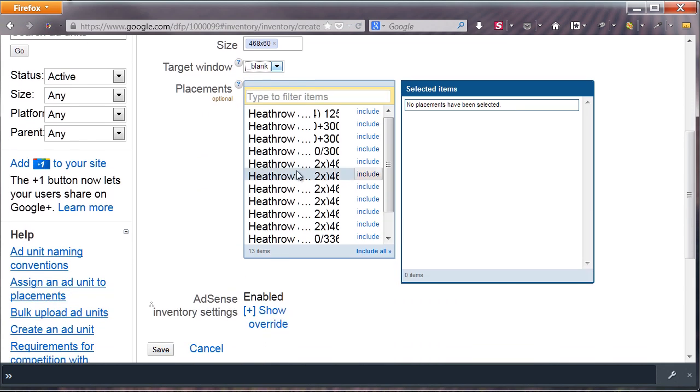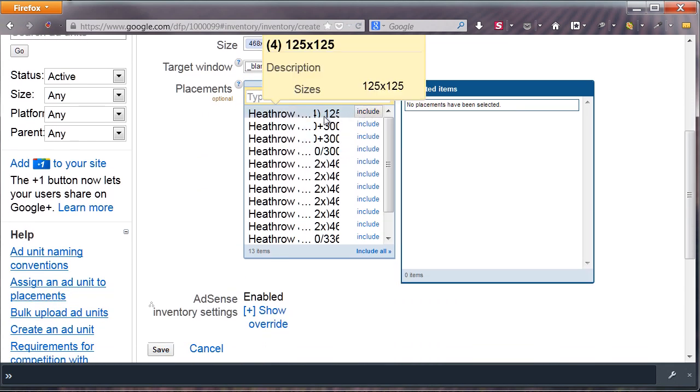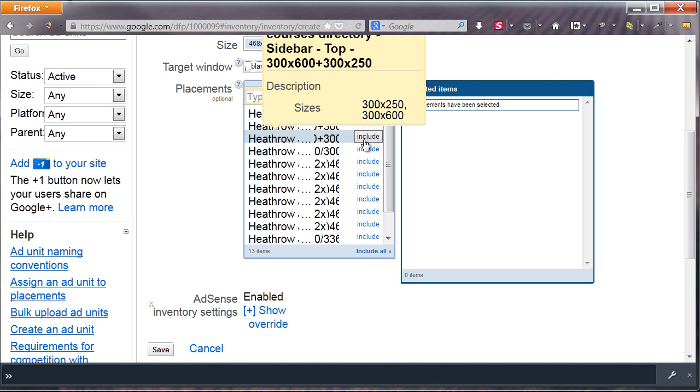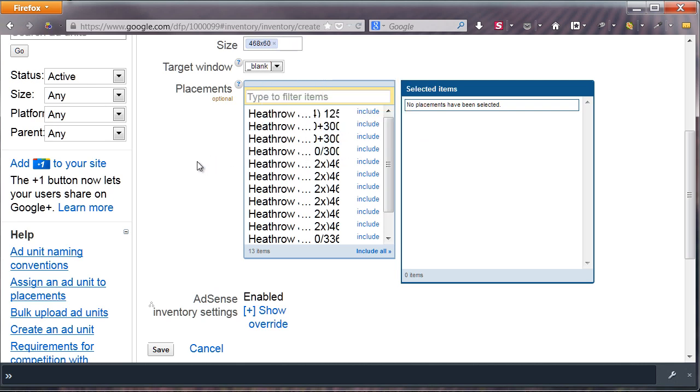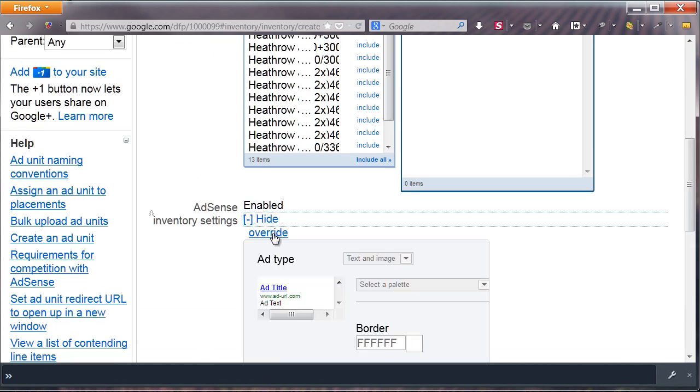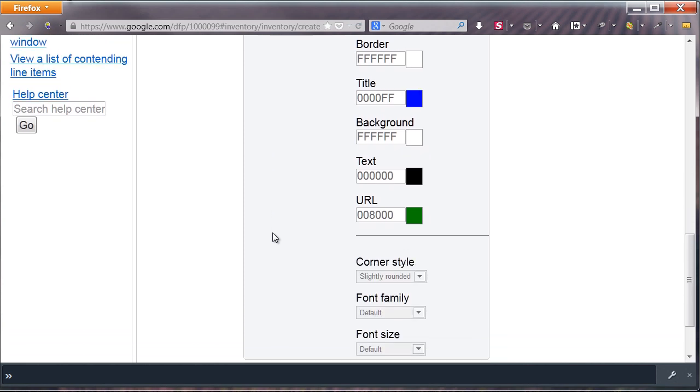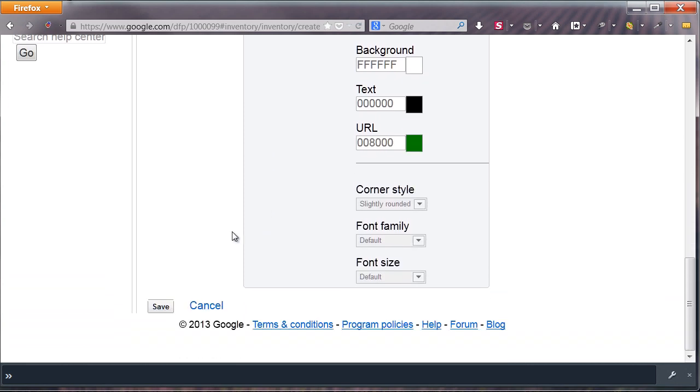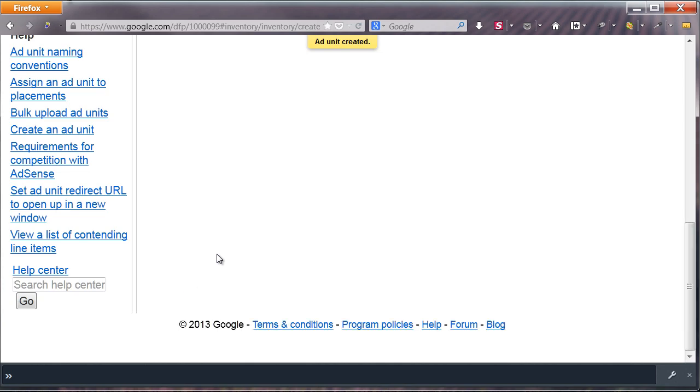The placements list is where you can group your ad unit with other units, but for now, we'll skip this. I have AdSense enabled by default, but you can always override these settings per unit. After you hit Save, you will find the new unit in your list.